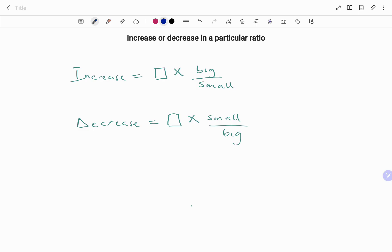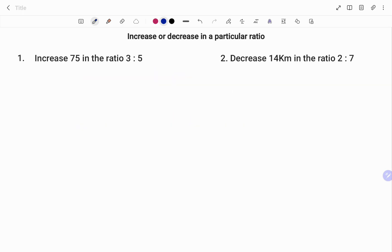Note that if you are increasing, the bigger number will be at the top. If you are decreasing, the smaller number is going to be at the top.